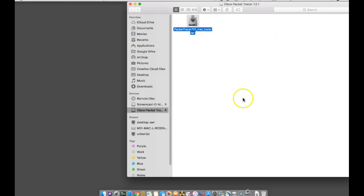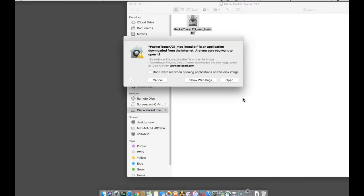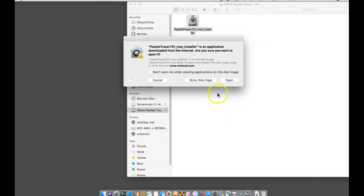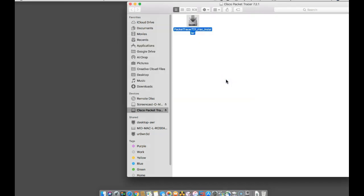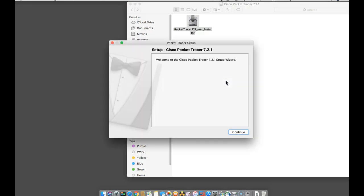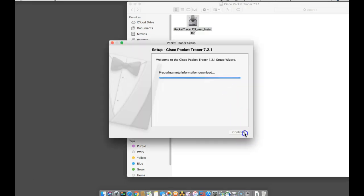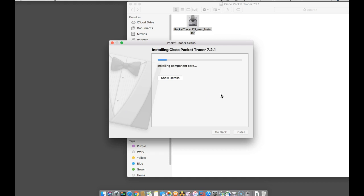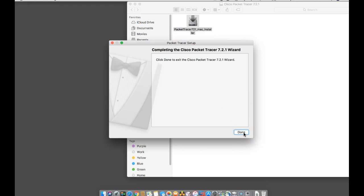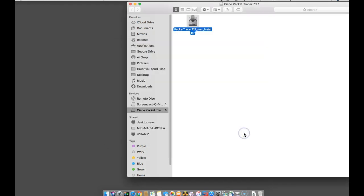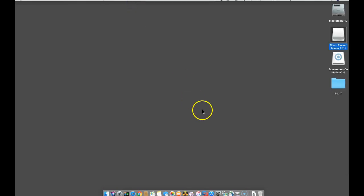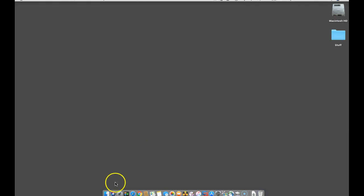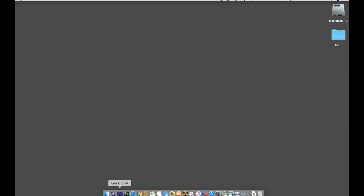We can double-click on Mac Installer and open this. We'll continue here, accept the license, and go ahead and install.